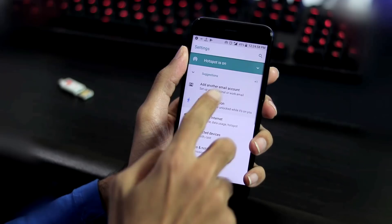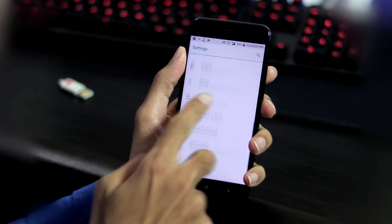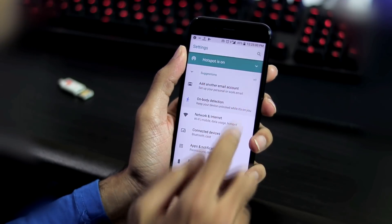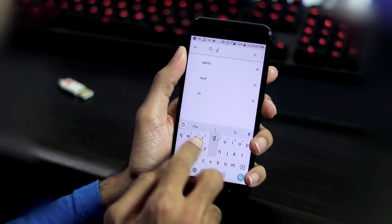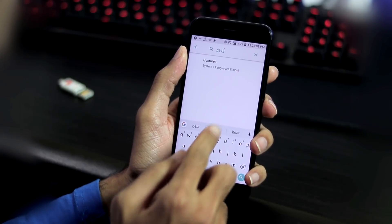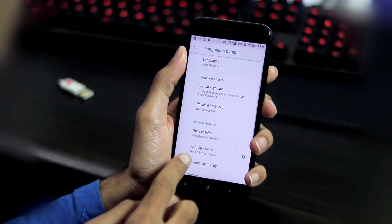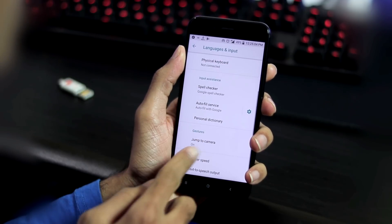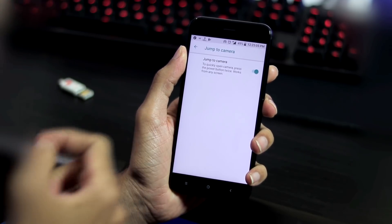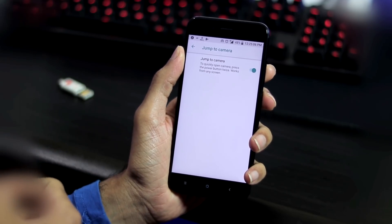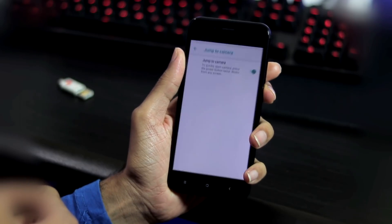Sadly, this gesture is missing in Android Oreo. The only gesture that's available in the ROM is double tap the power button to get to the camera.